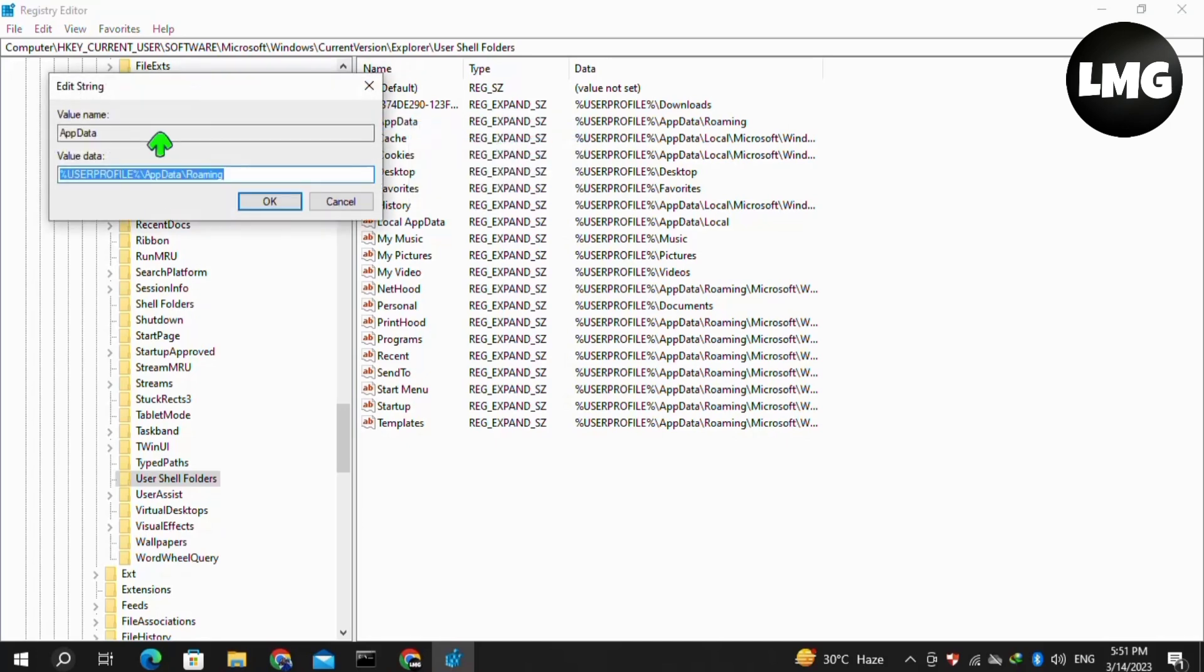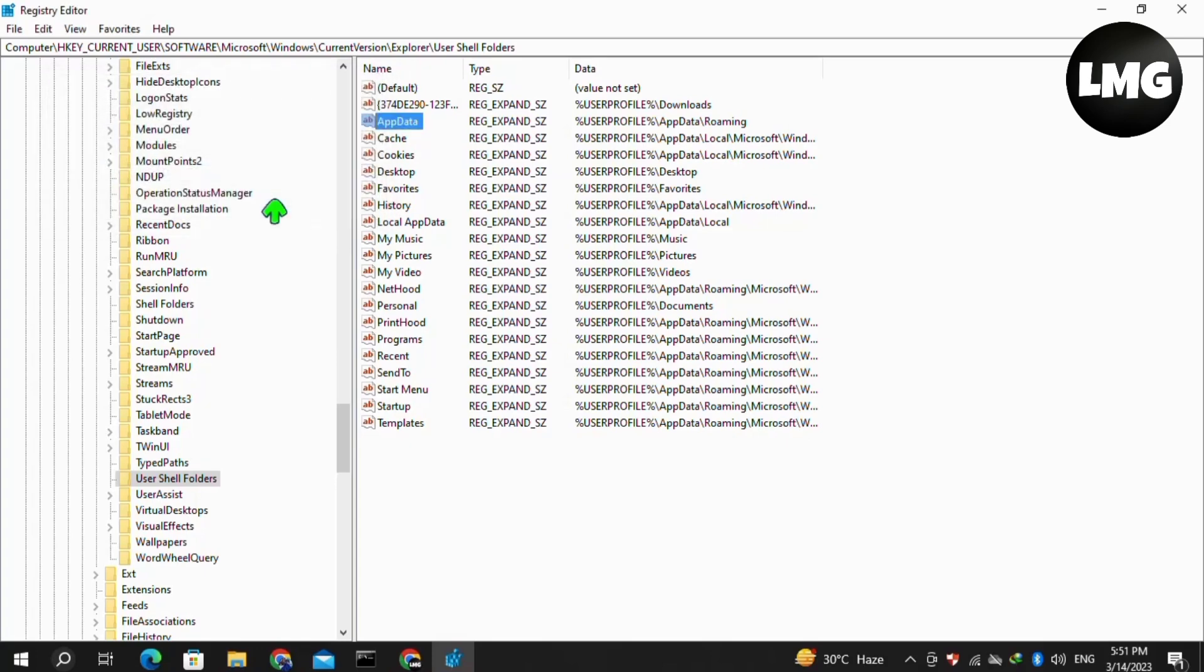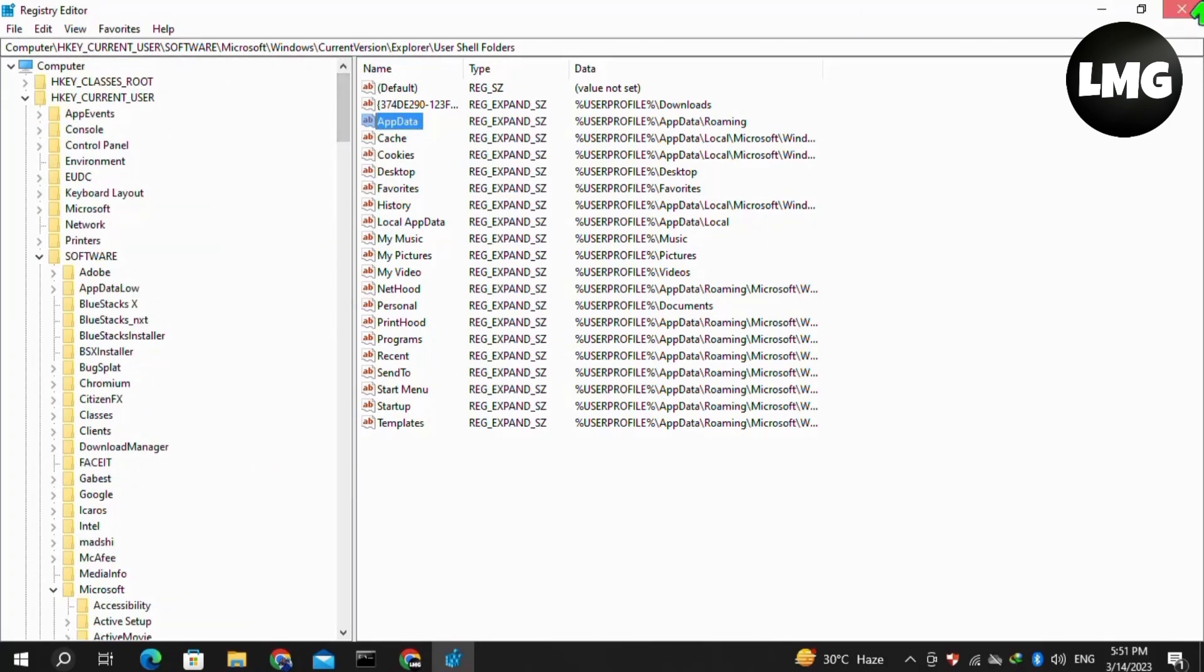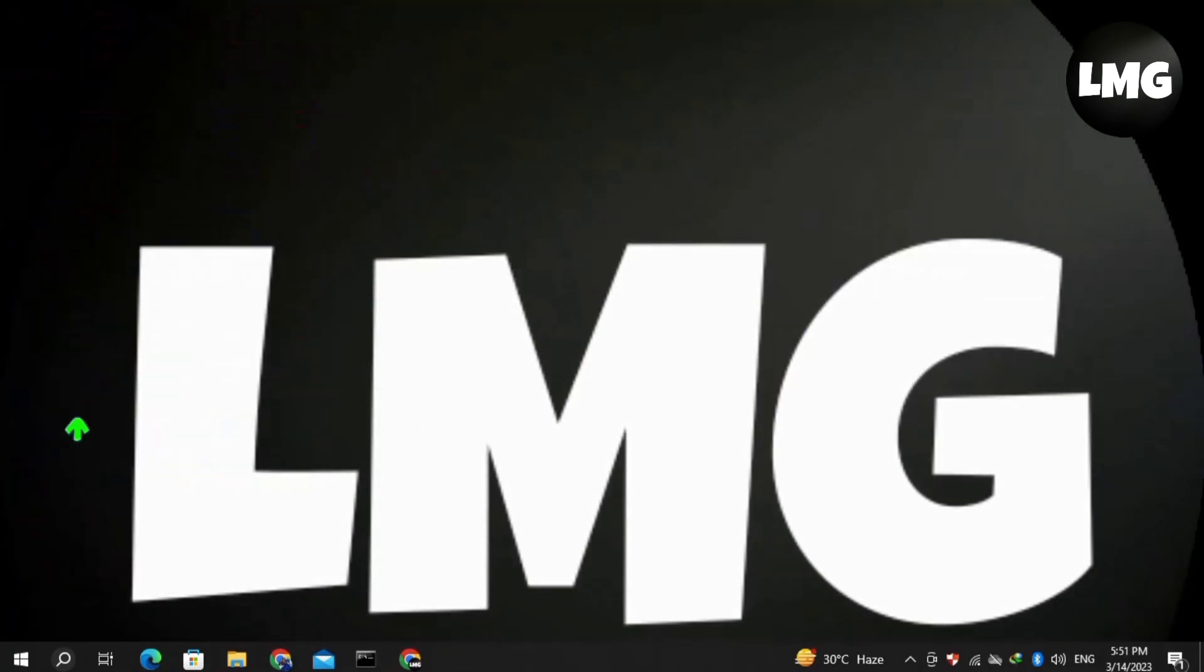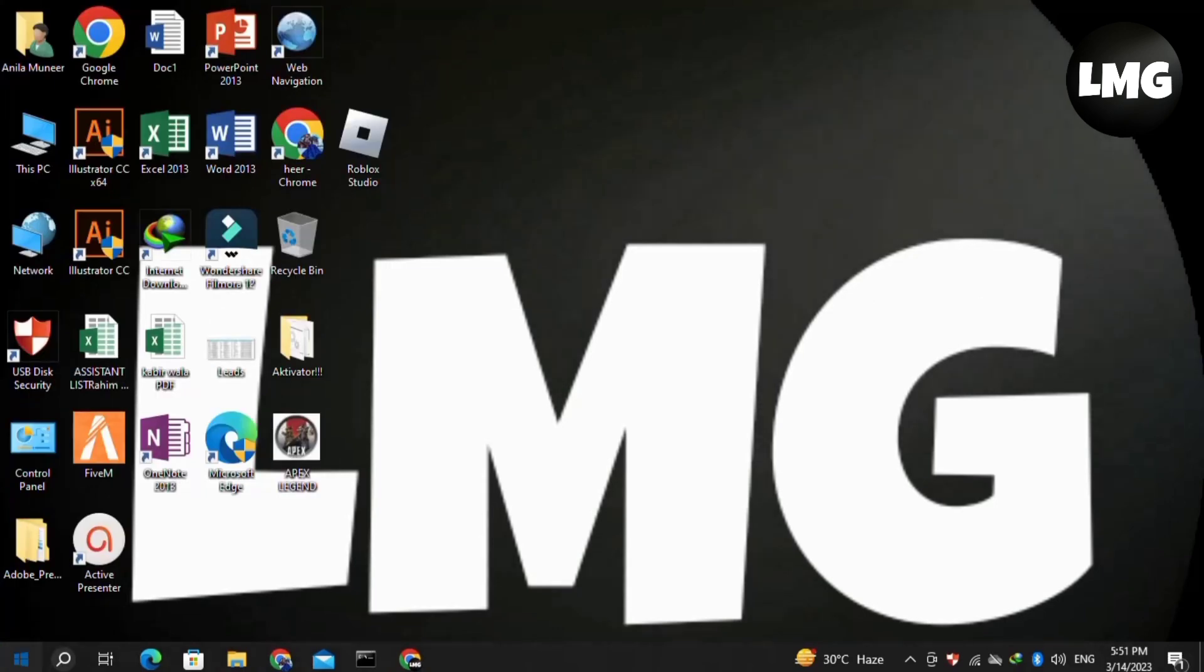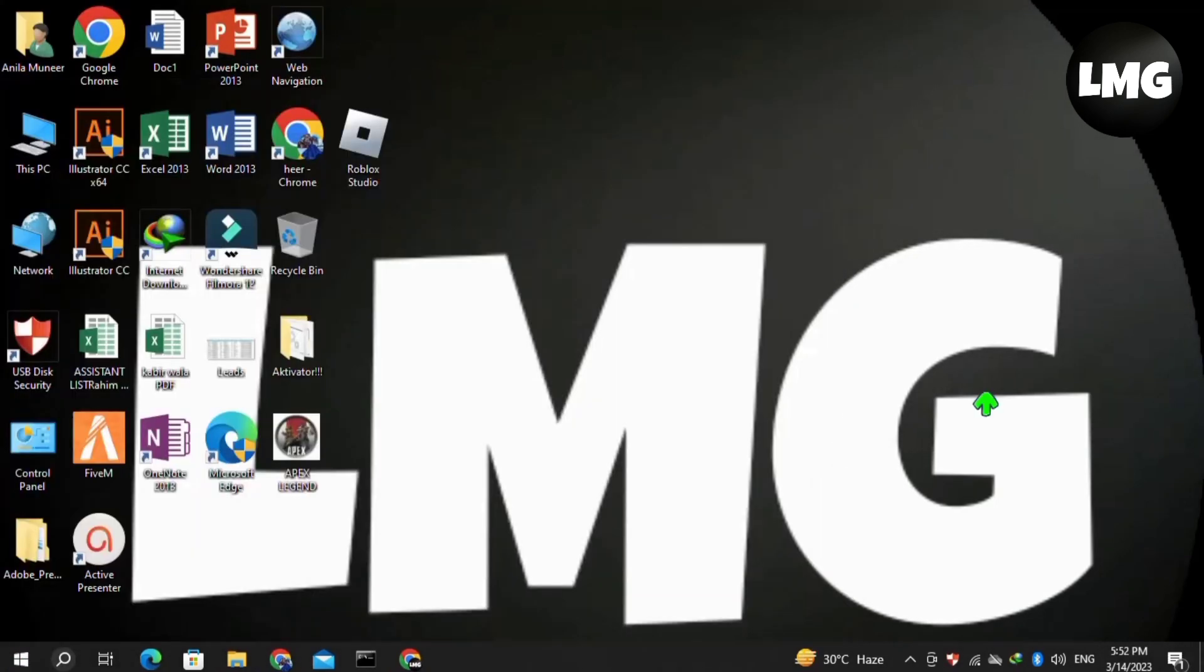Set the value data exactly as: %USERPROFILE%\AppData\Roaming, then click OK. After doing so, close this window and restart your PC or console. After restarting, hopefully your problem will be fixed.